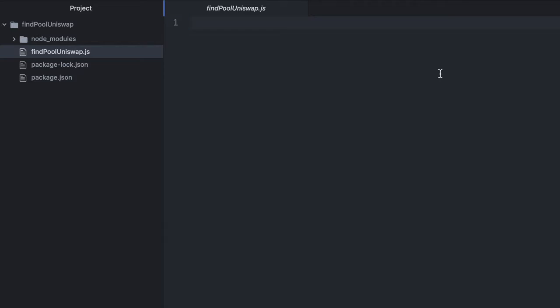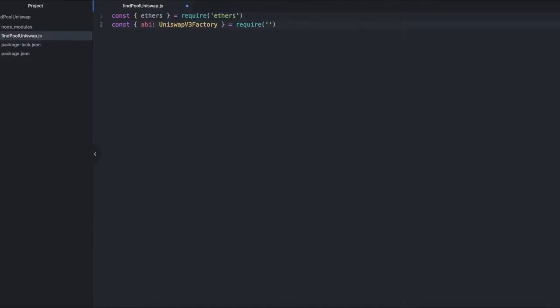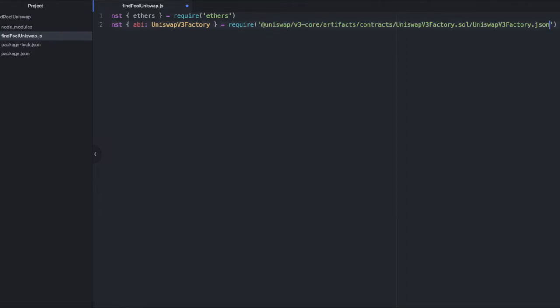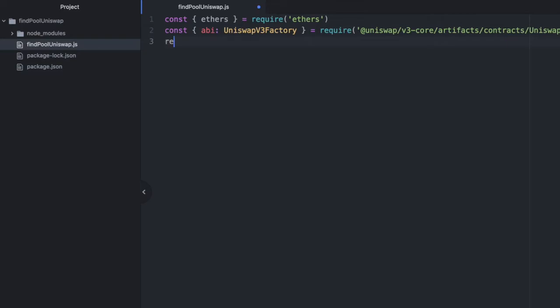Inside our file, we'll require a couple libraries. We'll need ethers and the ABI for the Uniswap V3 factory. Now let's require dotenv and call config.